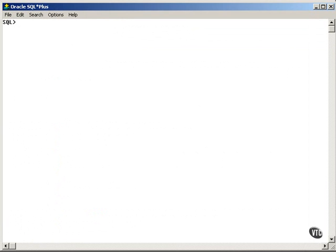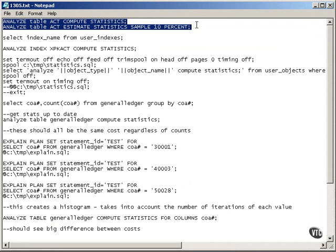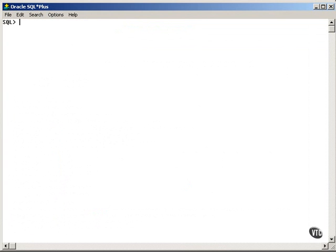Here I am connected to SQL+. So first of all, I could go and connect to my Concerts schema or my Concerts user. Same thing.